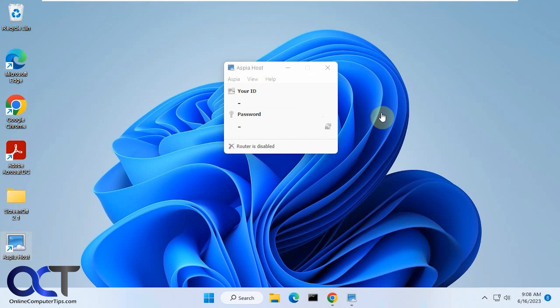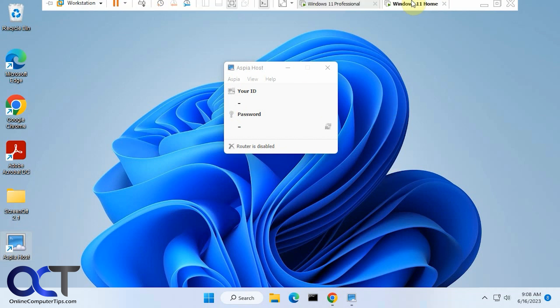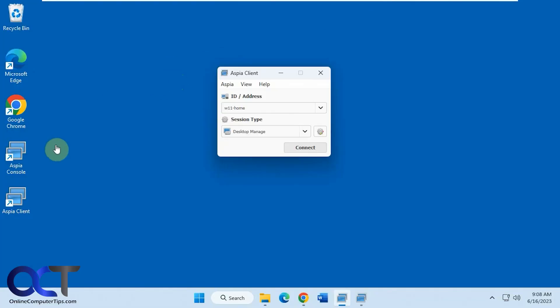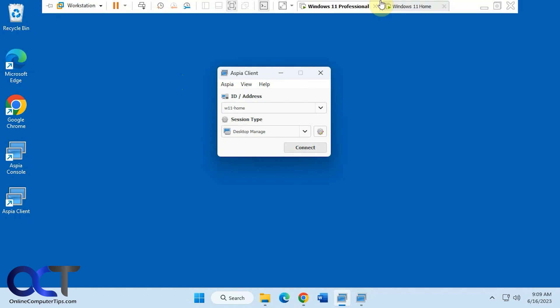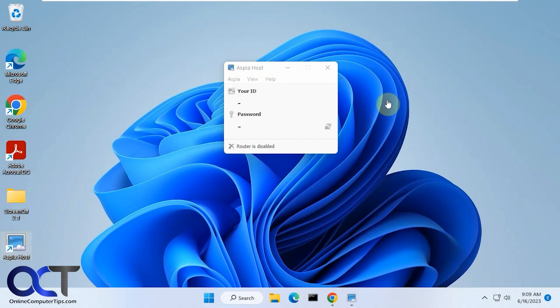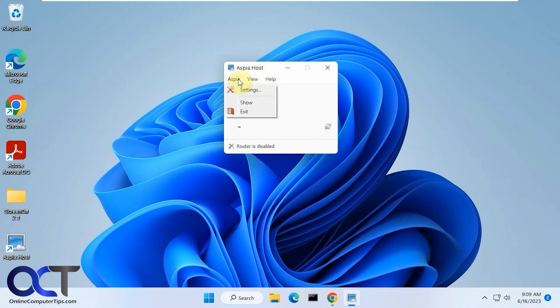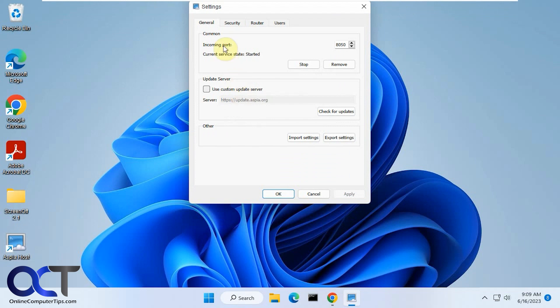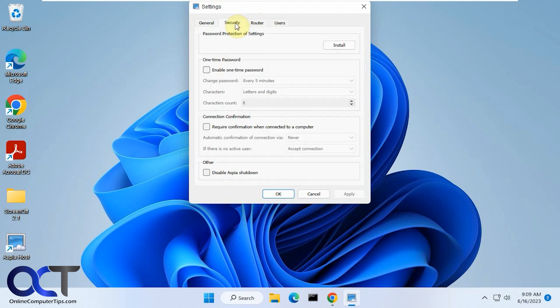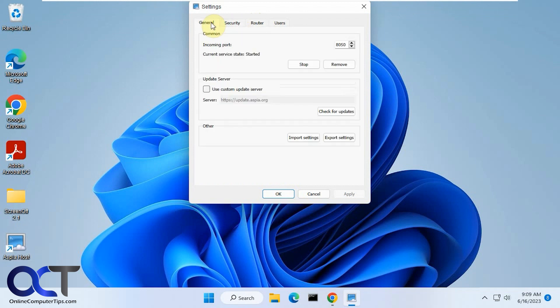So you need to have the host running in order to connect to it. This one that has the host on it is a Windows 11 Home. And then I have Windows 11 Professional that has the client and the console. So let's start over at the Windows 11 Home computer, which has the host. Once you install the host software, you could configure it. You could actually use a custom update server and put in router settings with the address and public keys. So if you want to do this over the internet, you could do so. But we're just going to be talking about local network for now. So you have your general tab here, which we don't need to worry about. We just have the service started. That's all we care about.